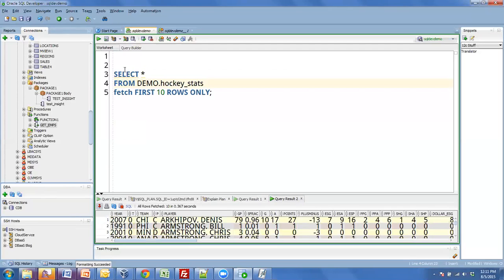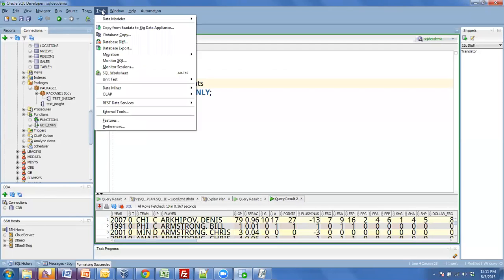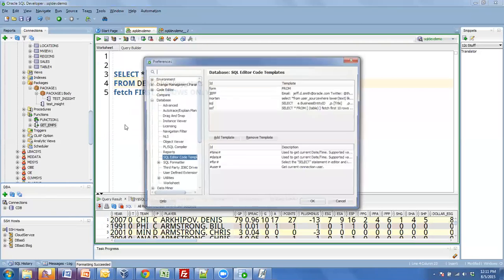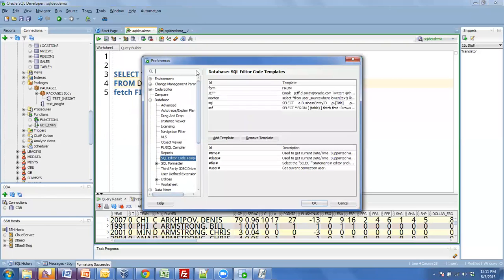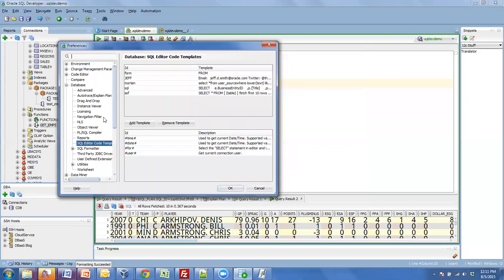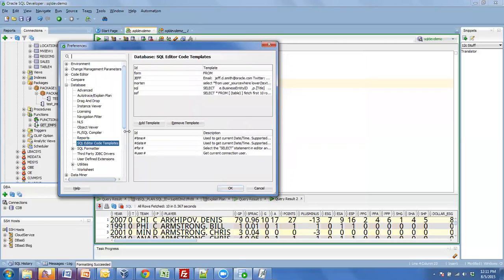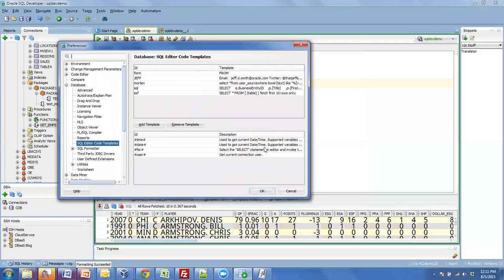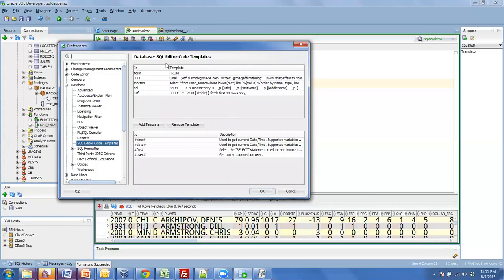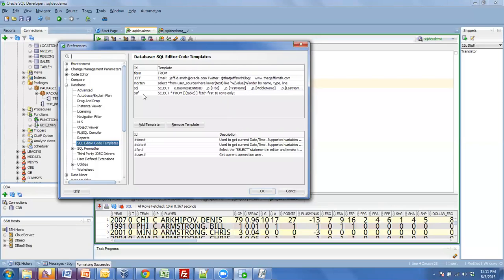Now to see where you define these, we're going to go into the preferences. On the database page, there's something called SQL editor code templates. I think we give you a couple just for giggles. You can create your own. So let's look at the interesting one, SSF.